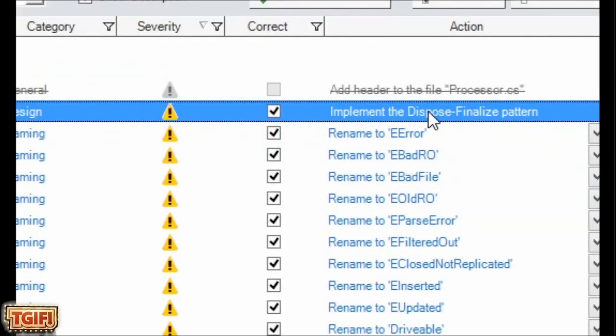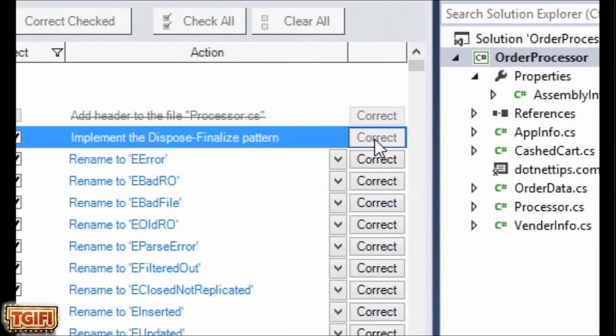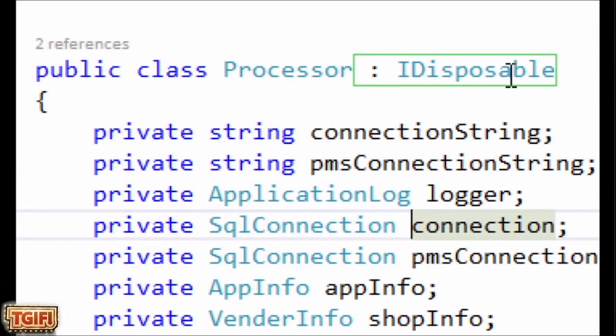One of my favorites is anything dealing with dispose. So here's one implementing the dispose finalize pattern. I don't know about you, but anybody that has done this, it's not that hard to do. But, you know, why not let CodeIt.Right do it for you? We're going to click on the button, and you can see here, it added IDisposable to the class.